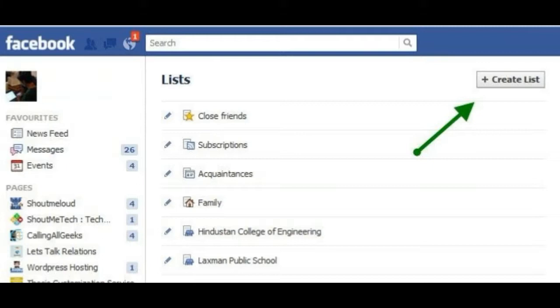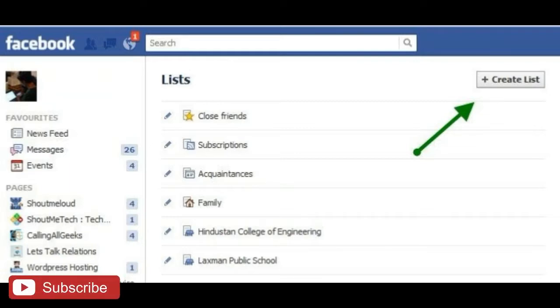You will then be provided with the option to add an optional list title, and below that, add your list items. The option to add emojis is available as well. After doing so, you can hit the post button.